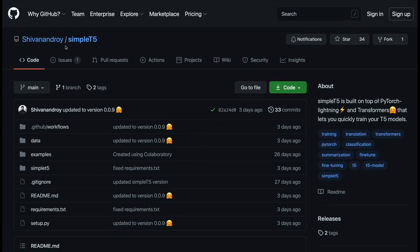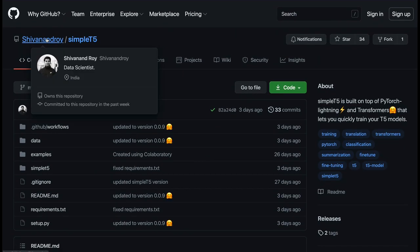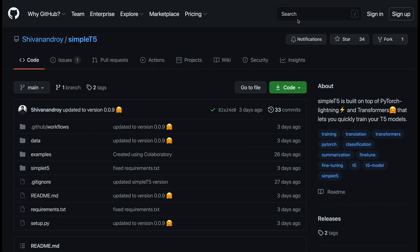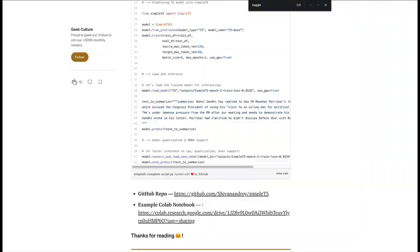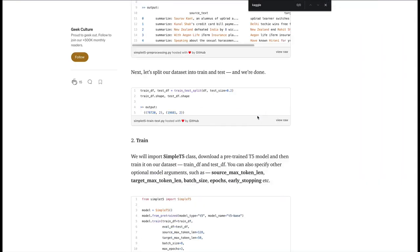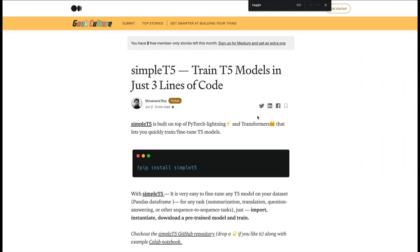Before we move on, thanks to Shivanand Roy, who's the author of this library and made it open source. Shivanand also put together a Colab notebook, which served as the primary code base for my code that I'm going to show you. Also, there is a very excellent article that has been written. I will link these two in the YouTube description. You can check it out.